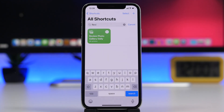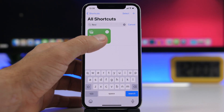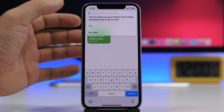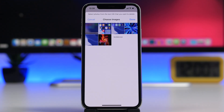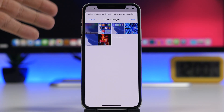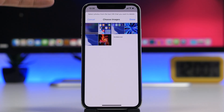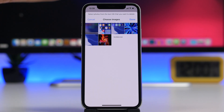Next up is Review Photo Gallery. This one I use quite often — it allows you to just tap on the shortcut and it will show you all the photos that you have taken today with your camera or have saved today on the camera roll.